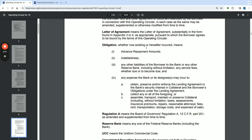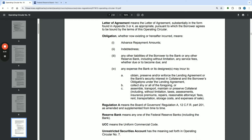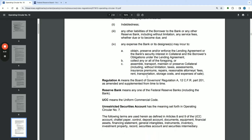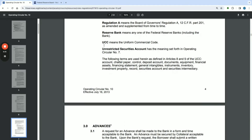'Obligation,' whether now existing or hereafter incurred, means advance repayment amounts, indebtedness, any other liabilities of the borrower to the bank or any other Reserve Bank — including without limitation any service fees, whether due now or becoming due — and any expense the bank or its designees may incur. The UCC has also been defined here. The following terms are used as defined in Articles 8 and 9 of the UCC: account, chattel paper, control, deposit account, documents, equipment, financial assets, financing statement, general intangibles, instruments, inventory, investment property, record, securities account, and securities intermediary.